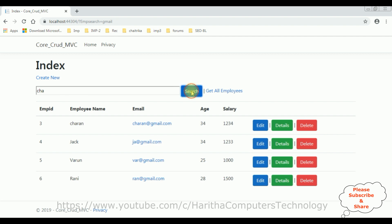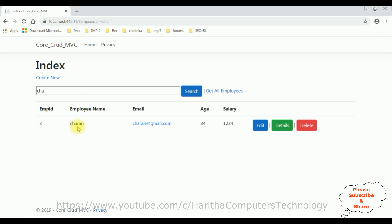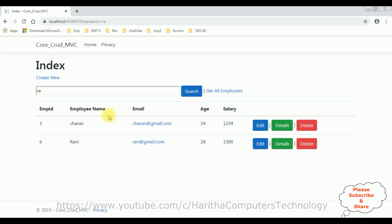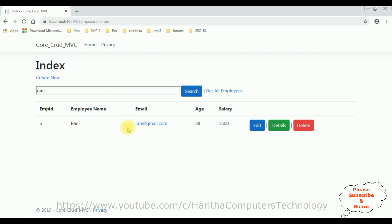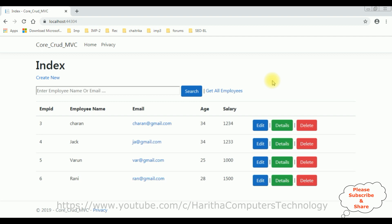If I enter the employee name 'ch' and search, we got the Charan details. If I type 'ra', we got two records which contain the employee names with the letters 'ra'. Then searching 'rani', we got only the Rani details. Clicking Get All Employees, we get all the employee records. That's it! Thank you.